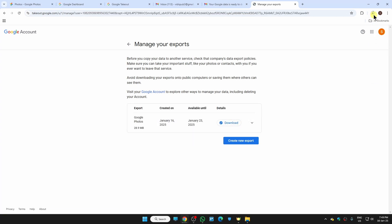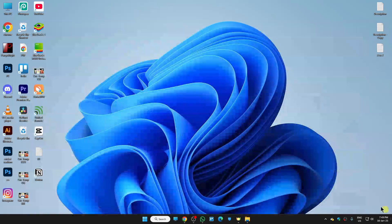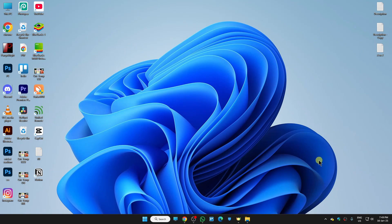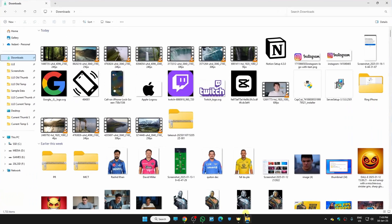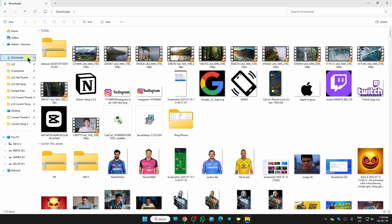There you go, the downloading is now started. As soon as your download is done, just go and open that folder where you have downloaded that file. It is in my download folder, so this is the file.